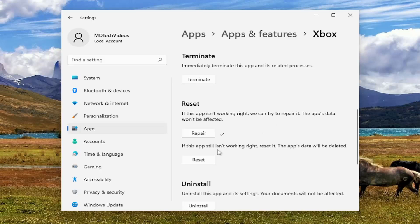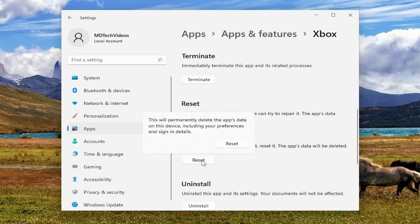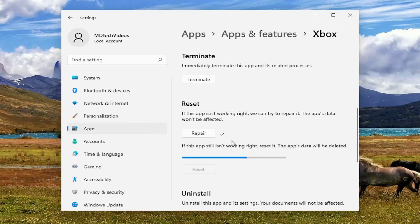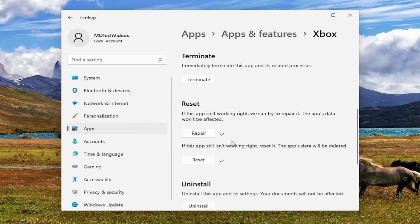If not you can also try and reset it. So if the app still isn't working right, reset it; the app's data will be deleted. Select reset. This will permanently delete the app's data on this device including your preferences and sign in details. Select reset and now close out of here.